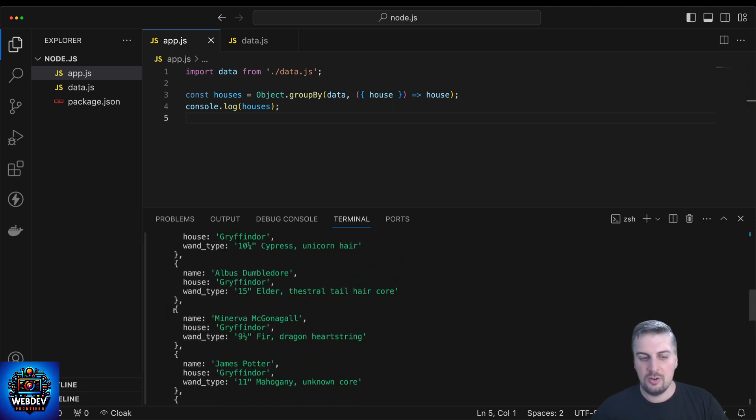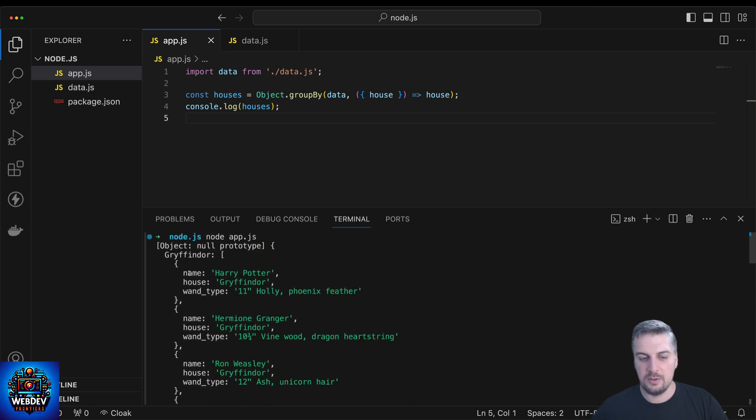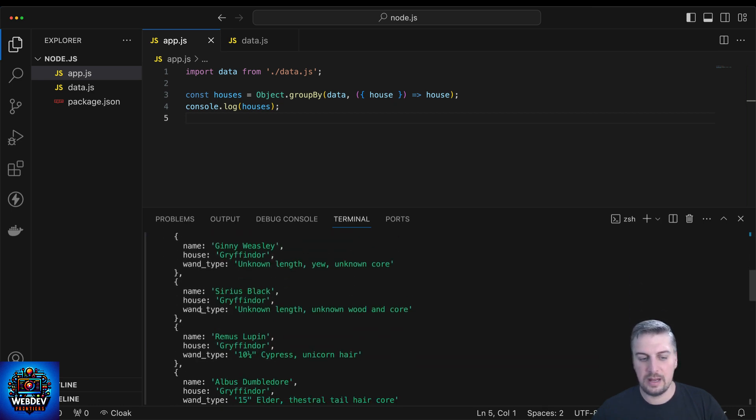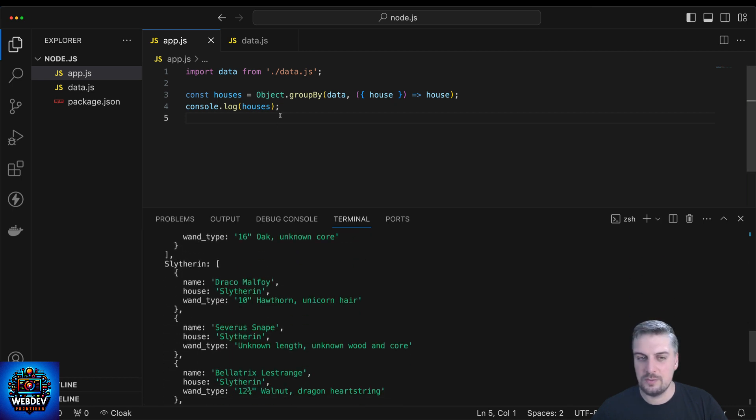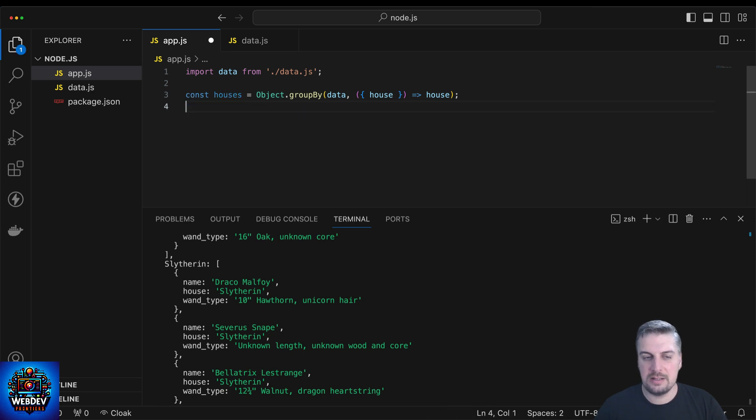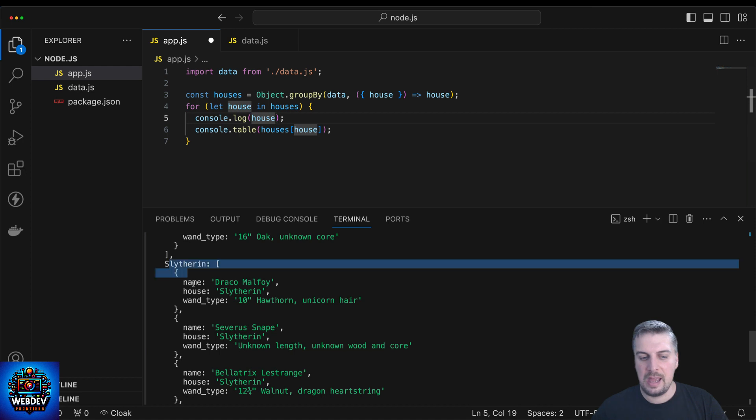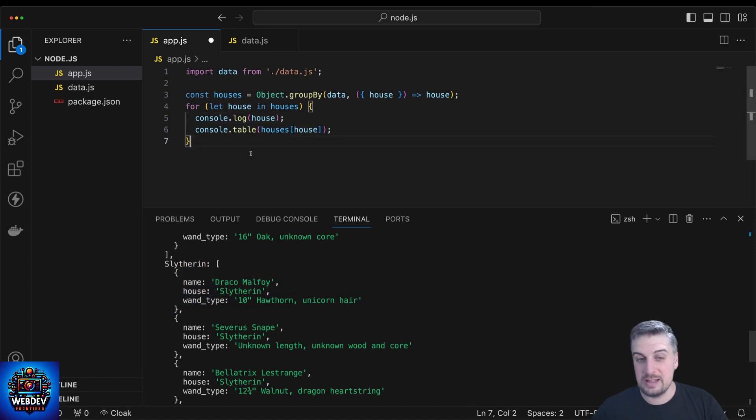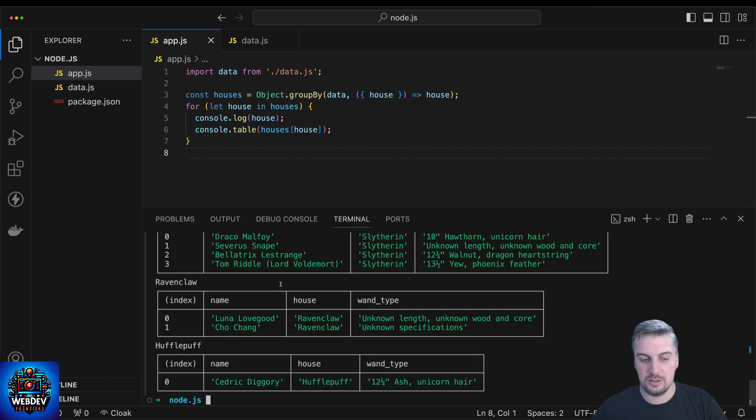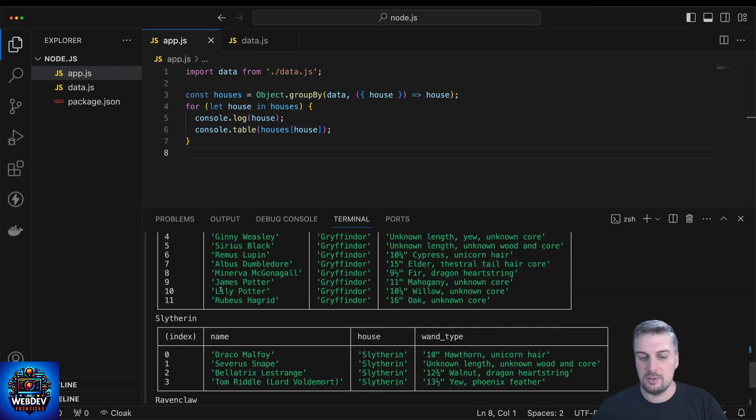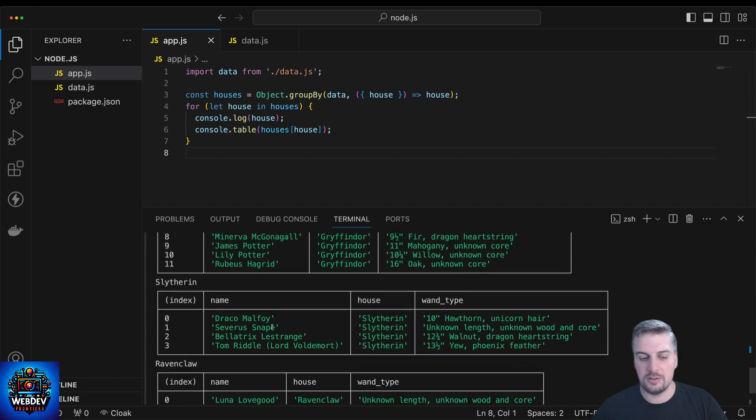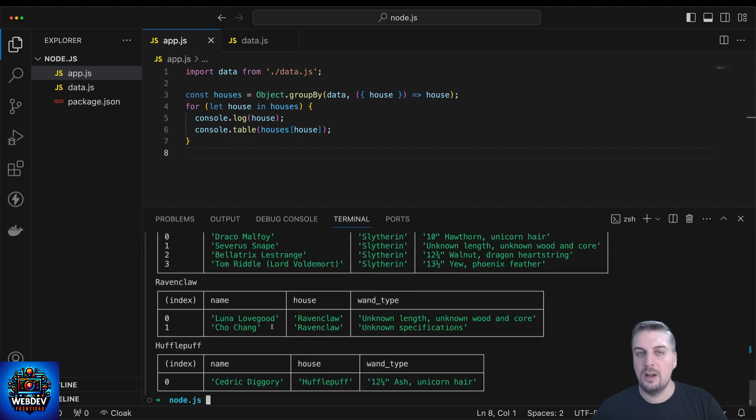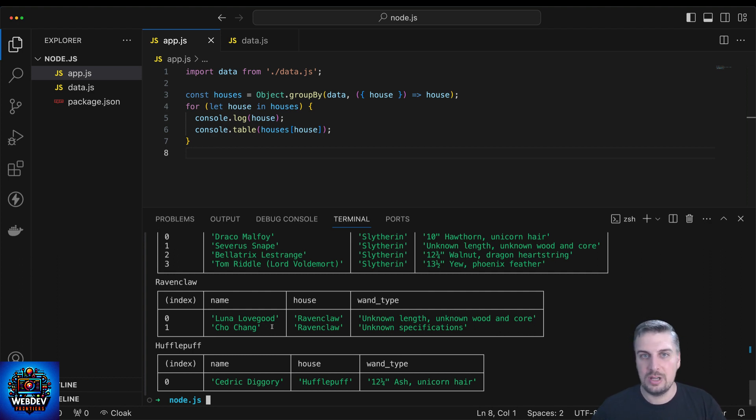We get a key for each of the houses. So we get Gryffindor here with all the characters belonging to the Gryffindor house. Then we get the next one which is Slytherin, so on and so forth. Actually we could do something really nice here just for presentation purposes. Let's do a for-in loop, iterate through all the houses, and then log the house and then take the house array of objects and display that as a table. We're going to get a nice little output for this application. So there we go. Now we have the Gryffindor house table with all the Gryffindor characters, Slytherin, Ravenclaw, and then Hufflepuff last. Again, just a kind reminder, this is not a Node.js feature. This is a JavaScript feature that has been already implemented in Node.js.